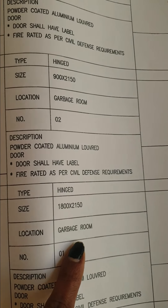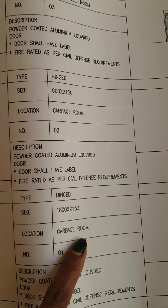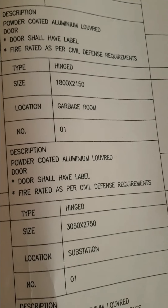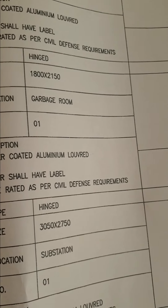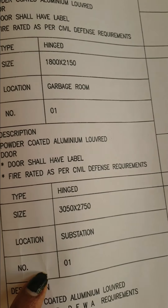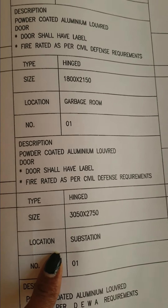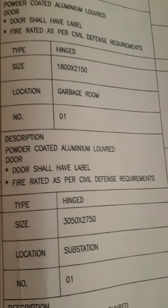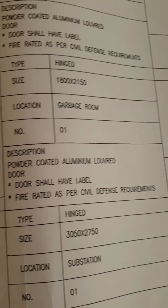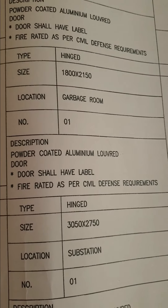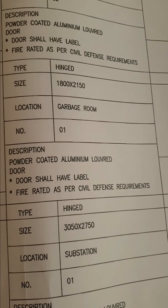Powder coated aluminium louvred door is provided in the garbage room location — for garbage rooms, we always provide a louvred door. The next one is a powder coated aluminium louvred door provided in the substation. For substations, we always give a powder coated aluminium louvred door, but as per DEWA rules and body rules we have to provide specific sections — I will explain that when we are doing the estimation.